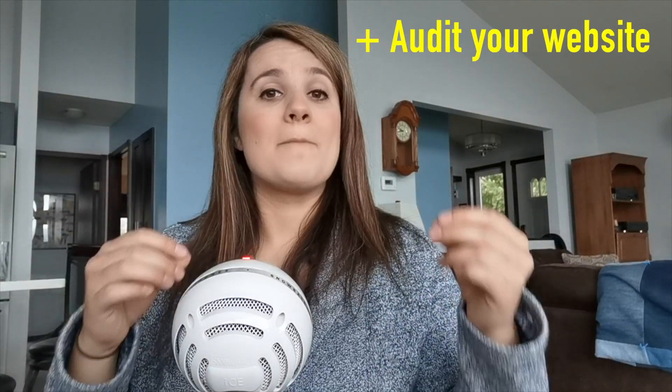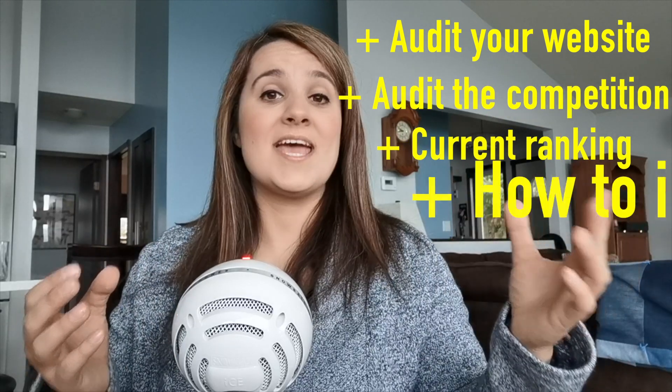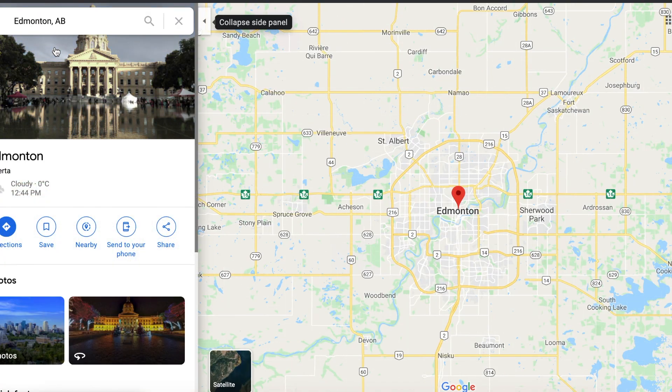I'm going to teach you how to audit your website, show you how to audit your competition, figure out where you stand and what you can do to improve. If you stay until the very end I'm going to tell you how to get my free SEO checklist. For today's example I'm using Vanessa Groschong Acupuncture, a local business in Edmonton, so I'll touch on a few points about local SEO.